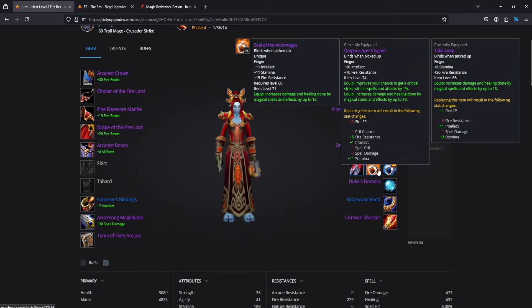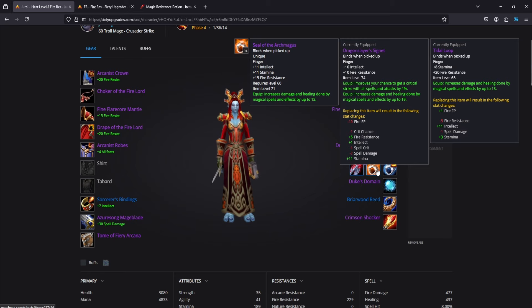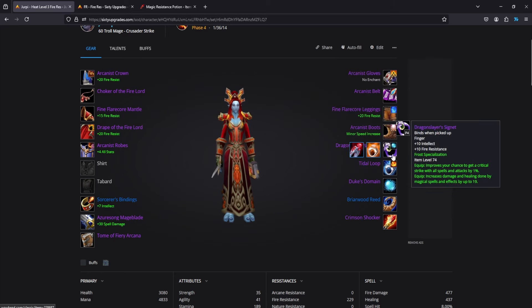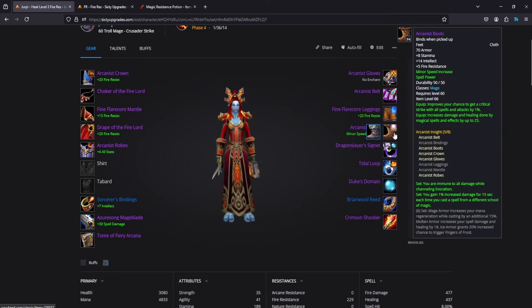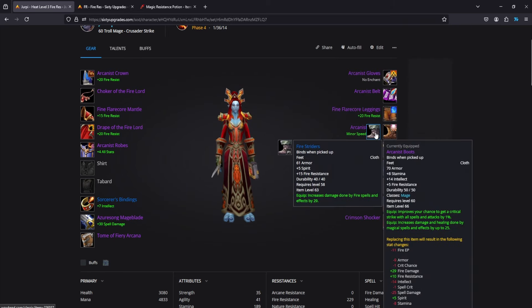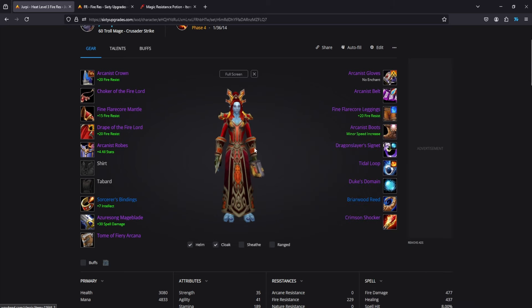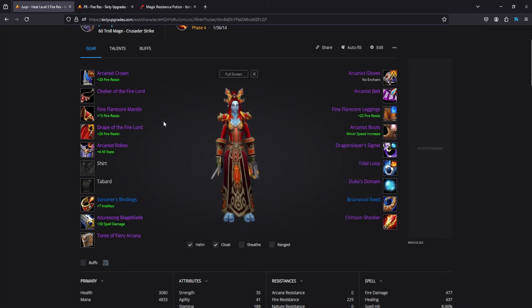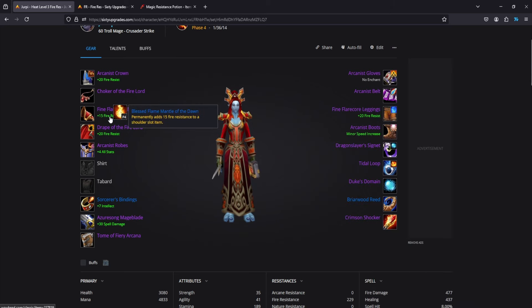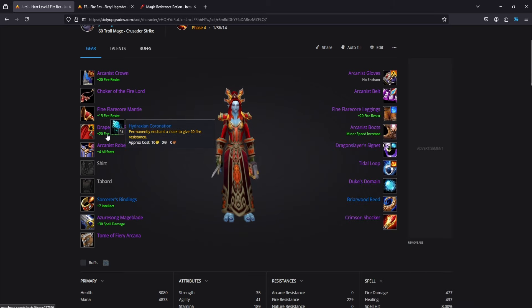I left some alternative pieces along the way that don't have fire resistance and are more pure DPS pieces. I also left in some extra fire resist pieces if you don't have the absolute best in slot option.